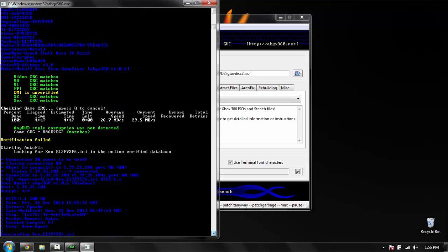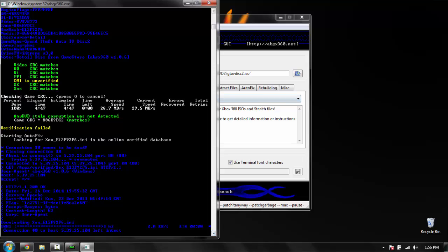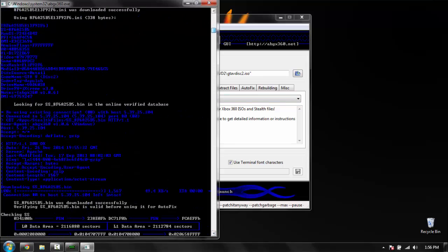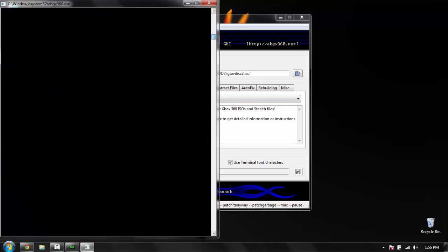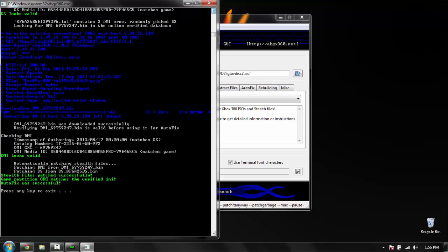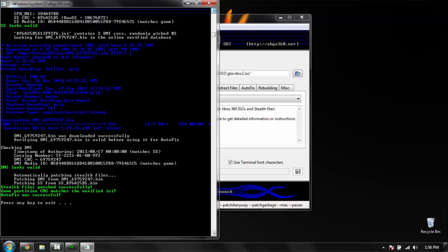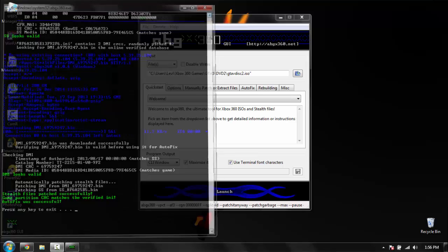It downloaded the actual DMI, integrated it into the disc, and game partition CRC matches the verified INI. Autofix was successful. So it fixed the disc. Once you're done, just press exit.